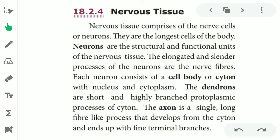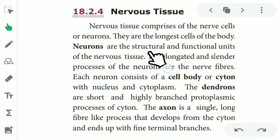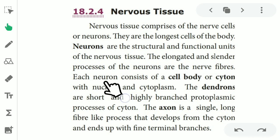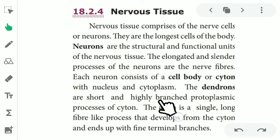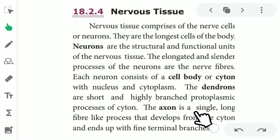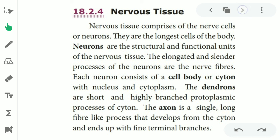Nervous system — next system. The nervous system comprises the nervous cell, or neuron. Neurons are the longest cells in the body and are the structural and functional unit of the nervous system. Each neuron consists of a cell body, also called the cytone, with a nucleus and cytoplasm. The dendrons are short, highly branched, protoplasmic processes of the cytone. The axon is a single long fiber process developed from the cytone and ends in terminal branches.